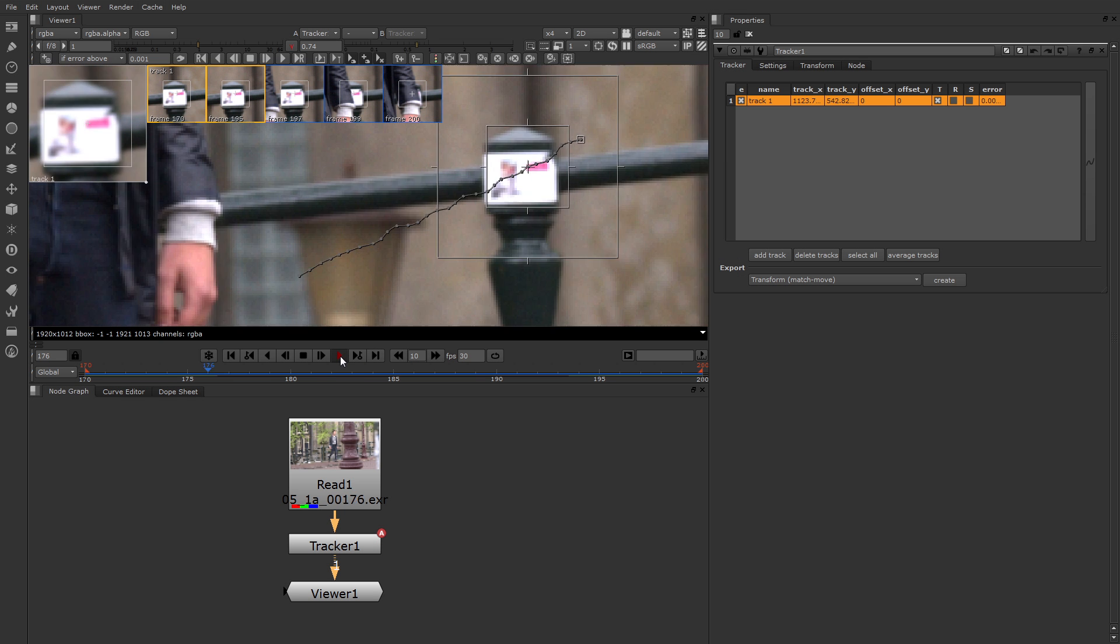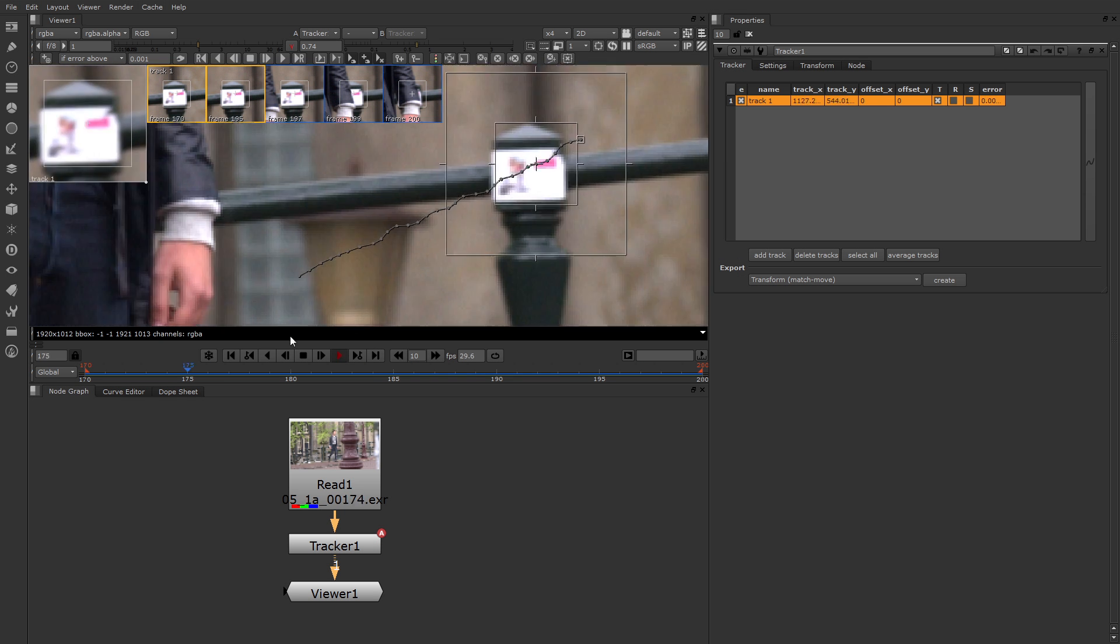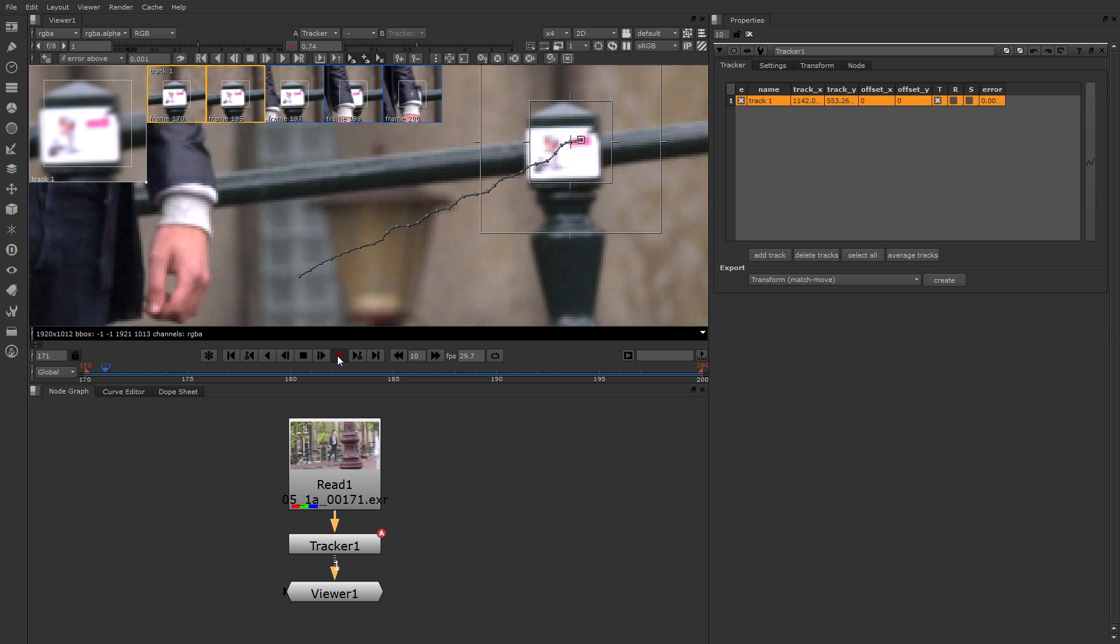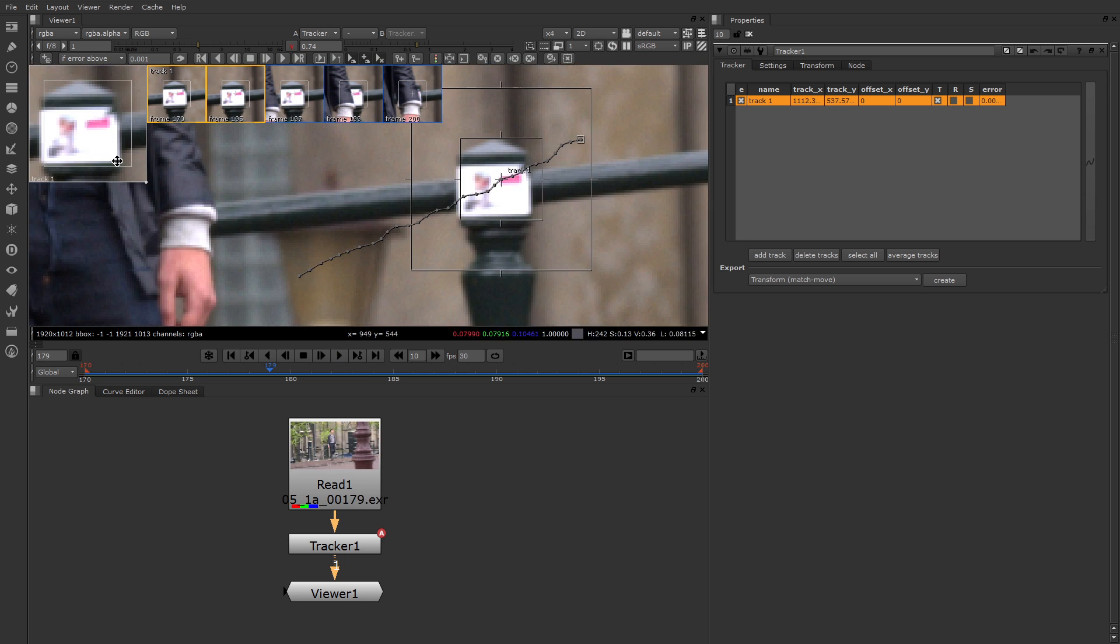Alright, so I'm back and I've improved the motion path. So I basically spent more time adjusting keyframes for the problem areas near the end of the timeline. If you watch the zoom box, you'll see the pattern is more stable now.